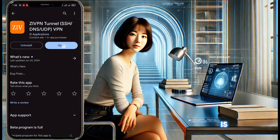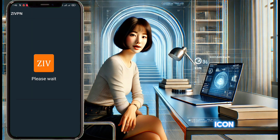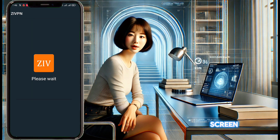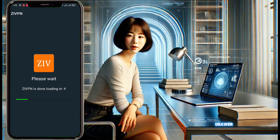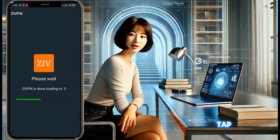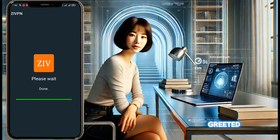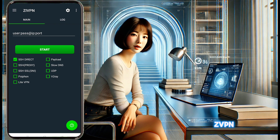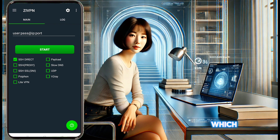Once the installation is complete, find the ZVPN app icon on your home screen or in your app drawer and tap it to open the app. You'll be greeted with the ZVPN home screen, which is where we'll start our setup.